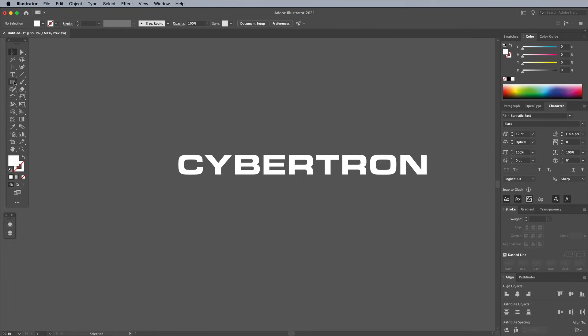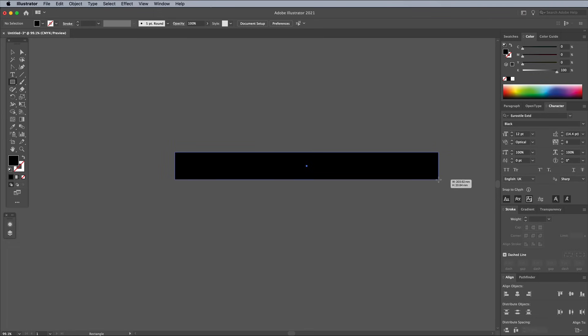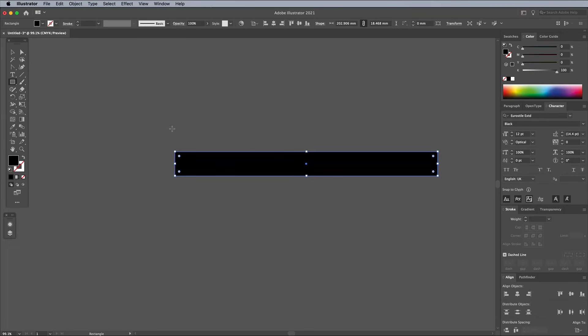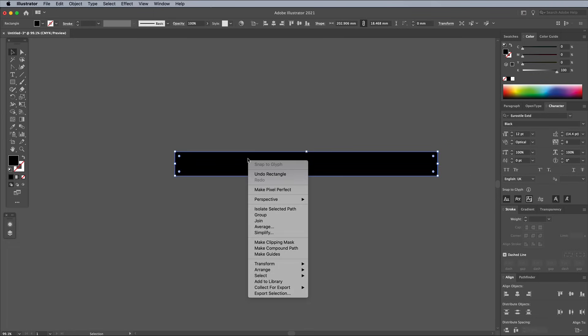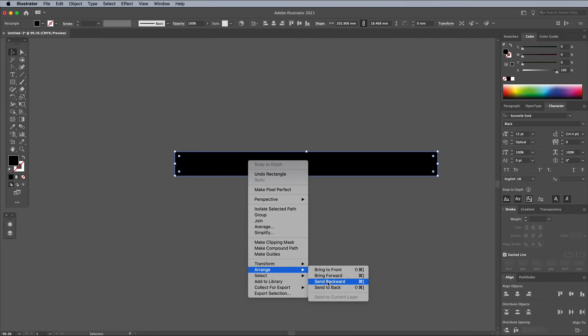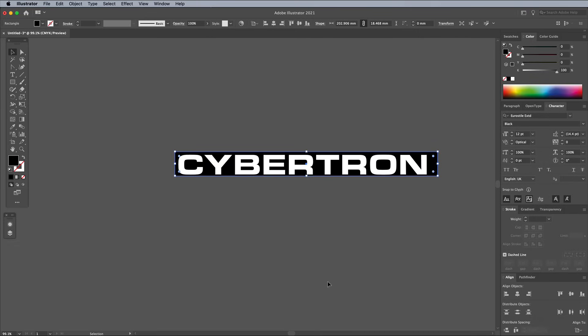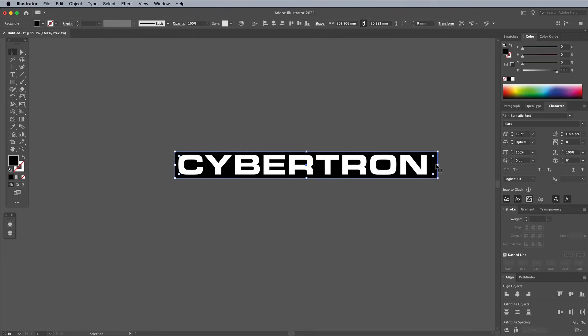Select the Rectangle tool, then change the fill back to black. Draw a rectangle that surrounds the text. It's been drawn over the top of the text, so right click and choose Arrange Send Backward. Adjust the sizing to create some padding above and below the text. This will determine how much space there is between each copy of the text.